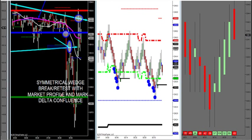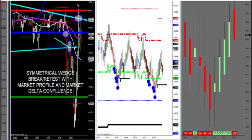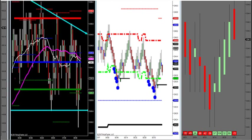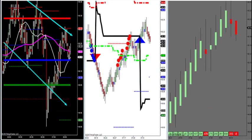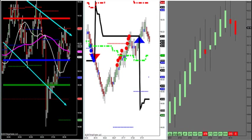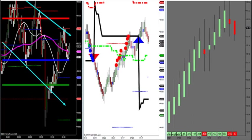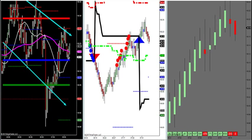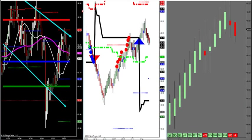So that's what a symmetrical wedge looks like. The symmetrical wedge is a break-retest — that's how we do that trade. If you look at yesterday, I said we have a bull flag in crude.